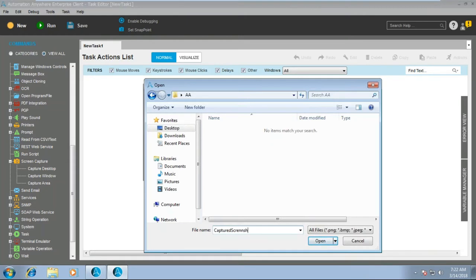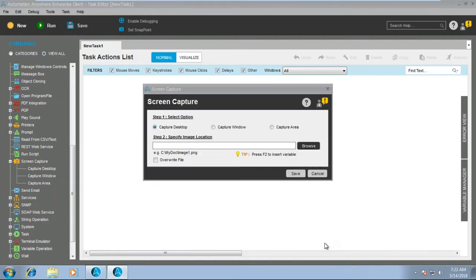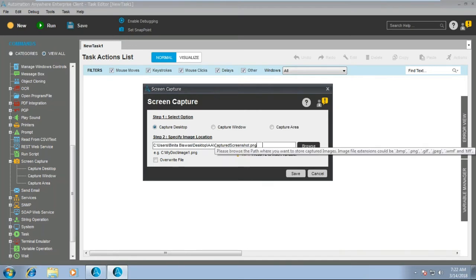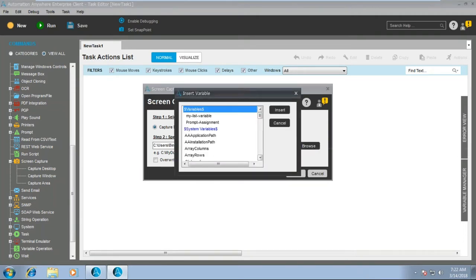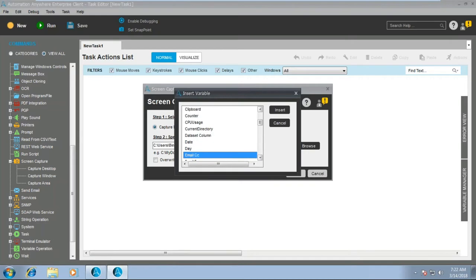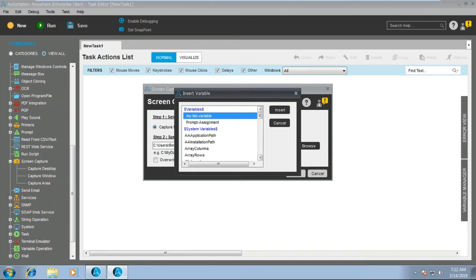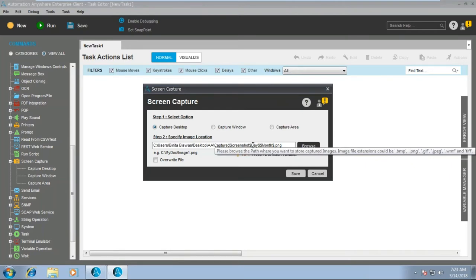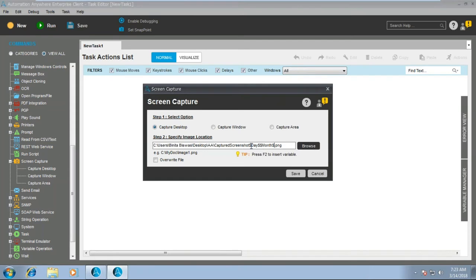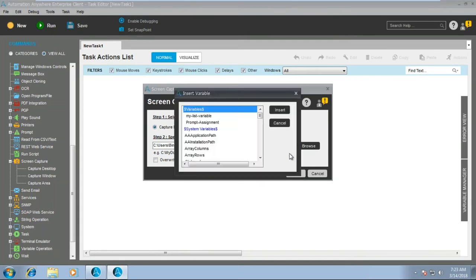One more important thing to notice: suppose you want to capture a screenshot at a specific time. We have system variables available by pressing F2. You can put the file name in a date format such as DDMMYY. Insert F2 and select the variables you want — you can concatenate the file name text with the system variable for day, month, and year.